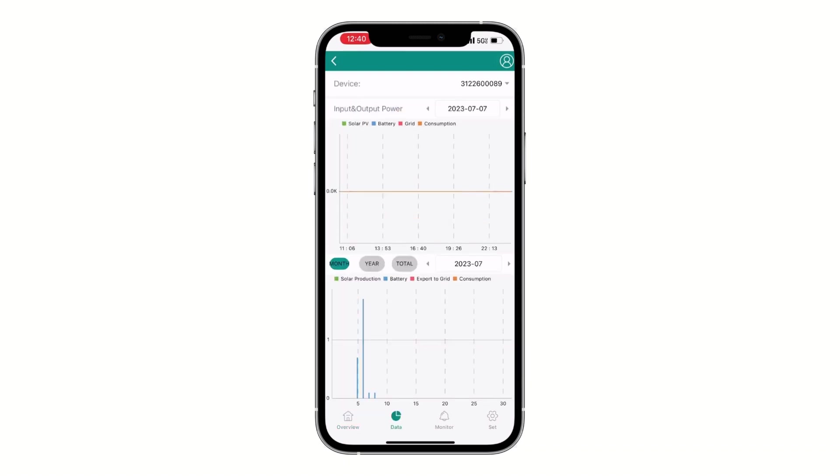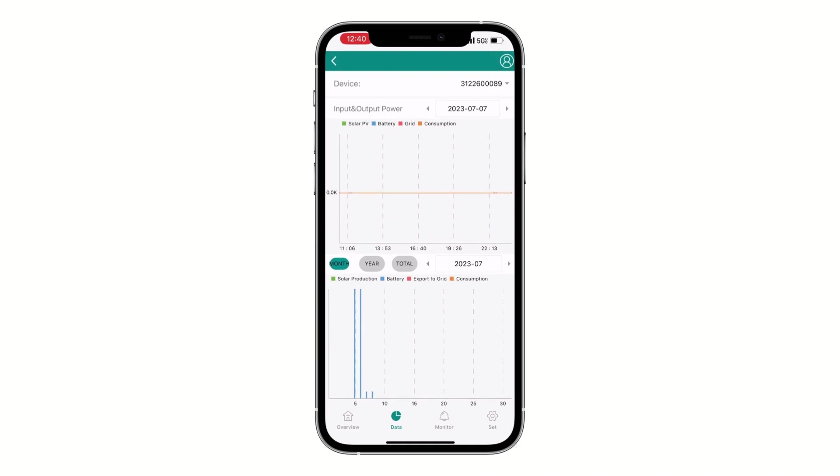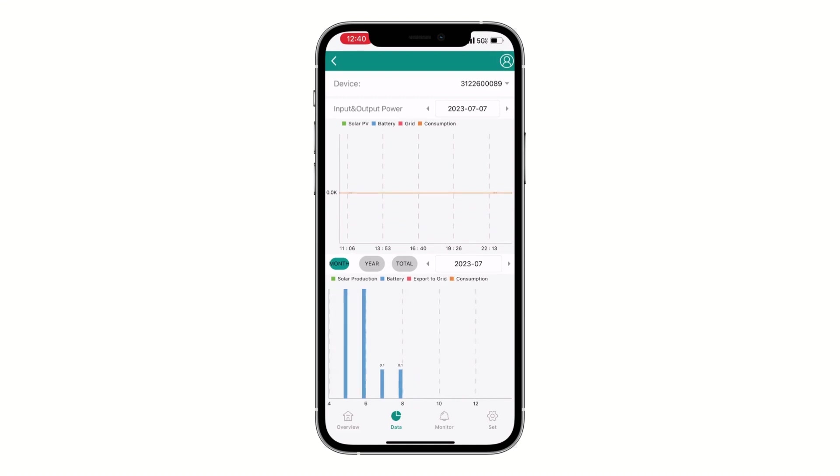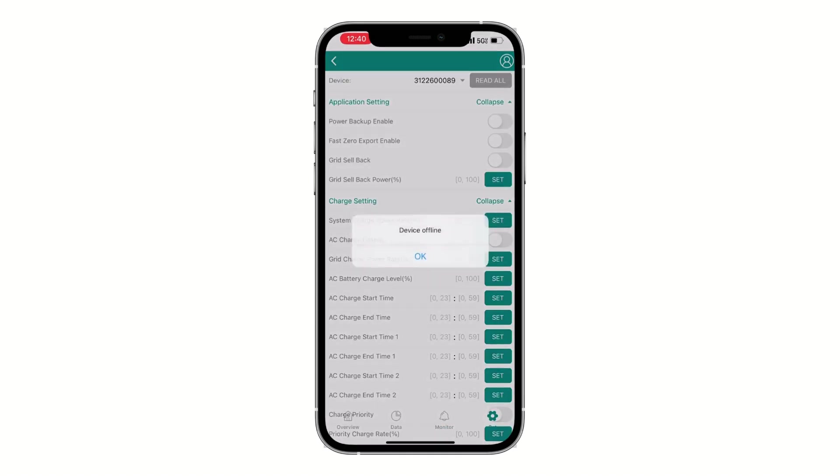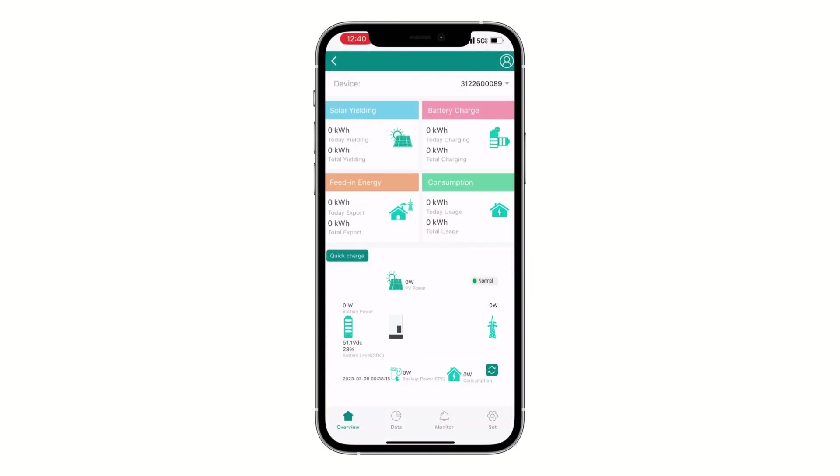Now you can select the data section where it will take you to see what your solar production has been, your battery, grid import, export, consumption, and solar production. You can zoom in, zoom out for a specific time, and you can also set up your device settings and parameters.